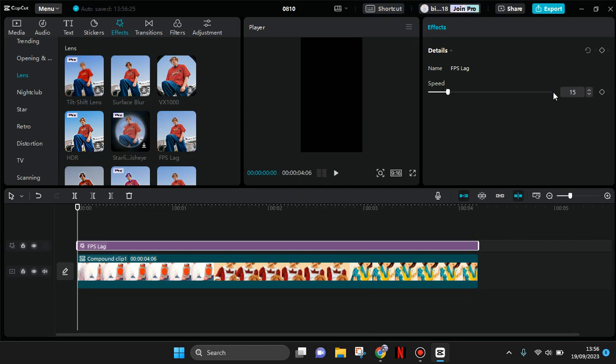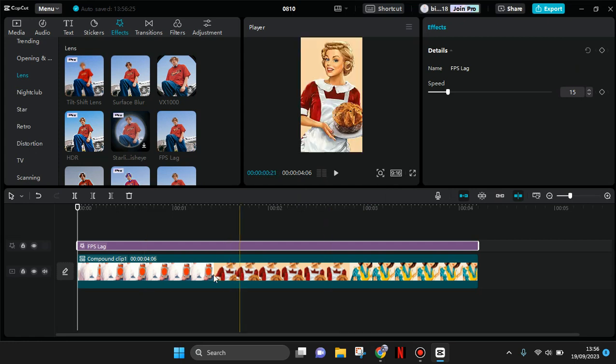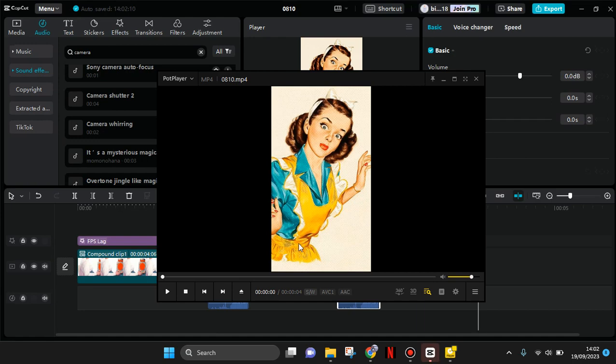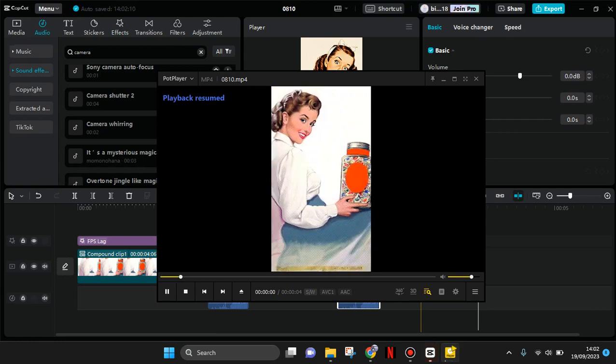If you want, you can also add a camera shutter sound effect to each of the transitions. Okay, so when it's done the photo transition will look like this.